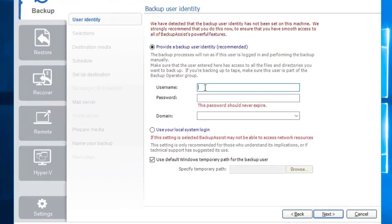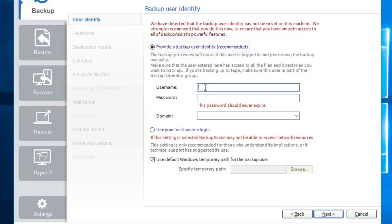This option will create an image of your system that can be used to perform a full recovery of your computer. If this is the first time you've created a job, you will be asked to provide a backup user. Backup jobs by their very nature require a Windows user account with permission to read the data sources and full read-write access to the backup destination. Should your account not have sufficient permission, the backup job will not complete successfully.